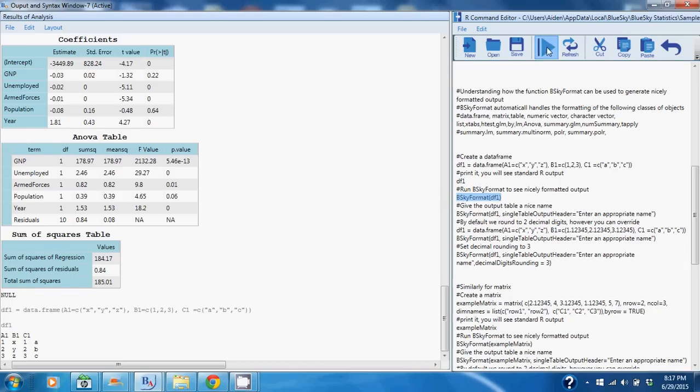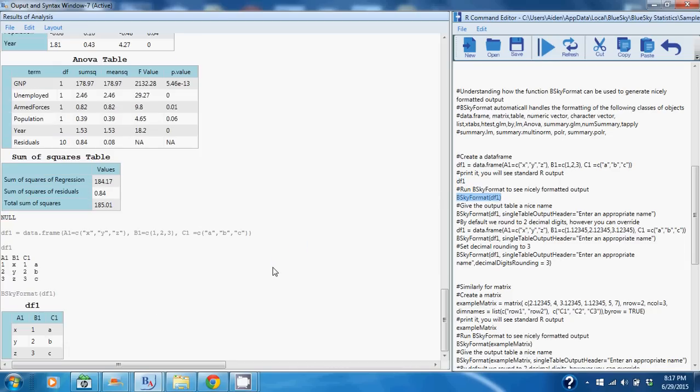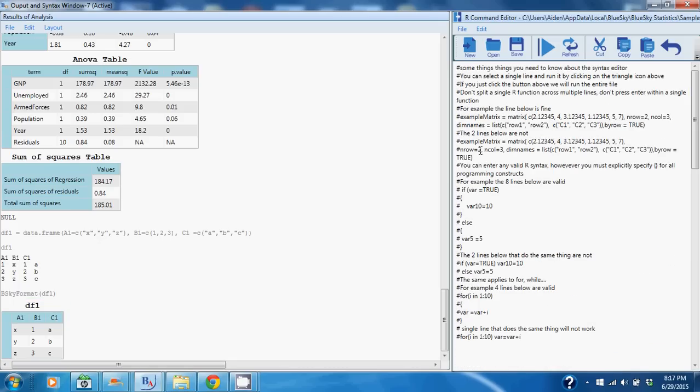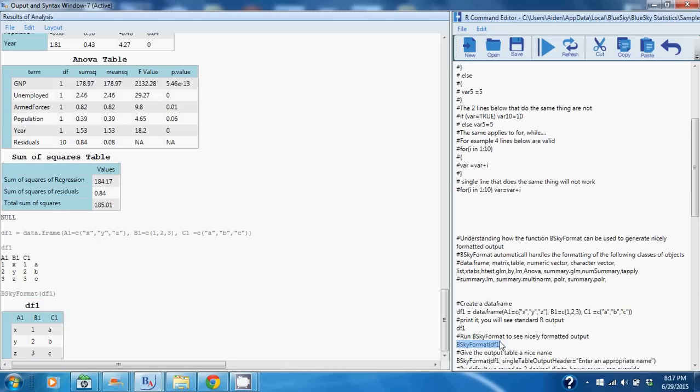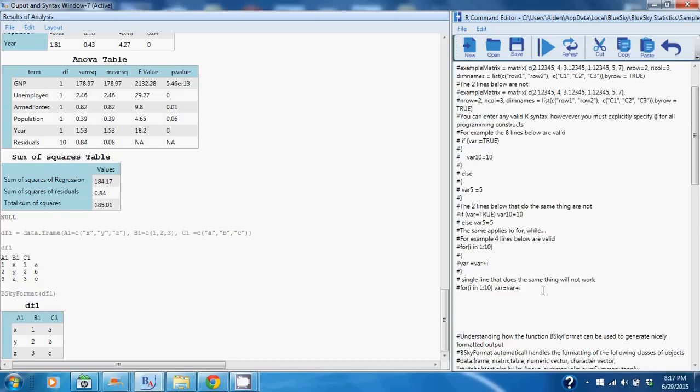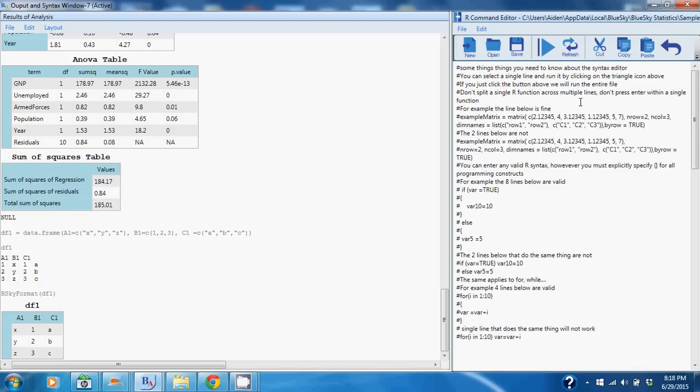You can format that output using bskyFormat and you'll get nice tabular output. And I've got some good information here on how you can use the bskyFormat command to get nice tabular output for a wide variety of commonly used classes including lists, matrices, data frames, the htest class, the linear model class, and several others as well. So I definitely recommend that you read the getting started dot R syntax file and I'll point you to the sample datasets as well.